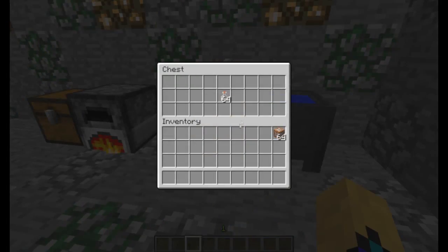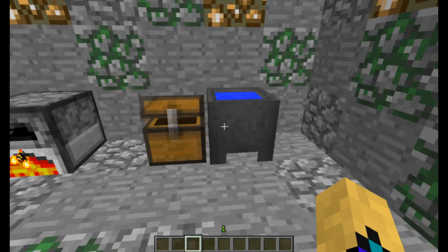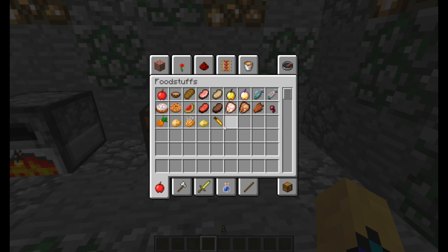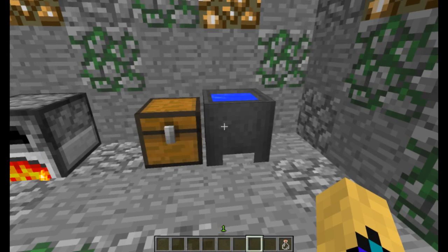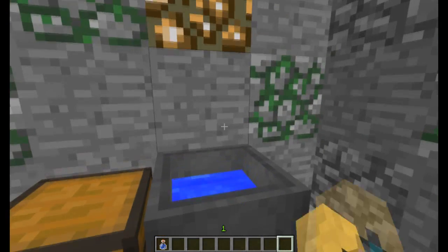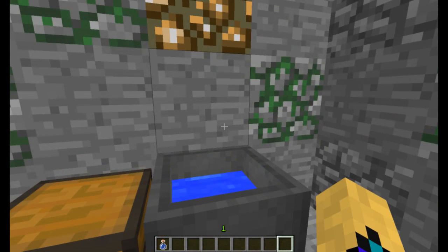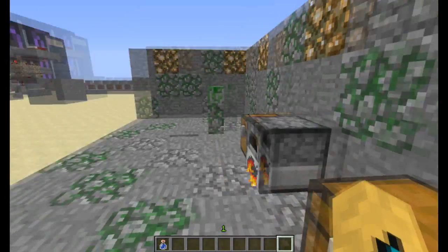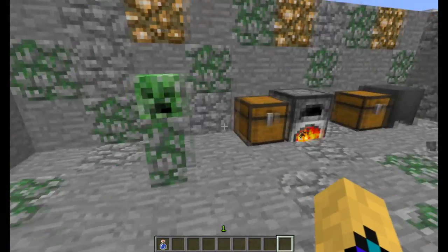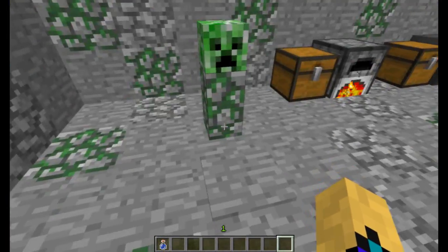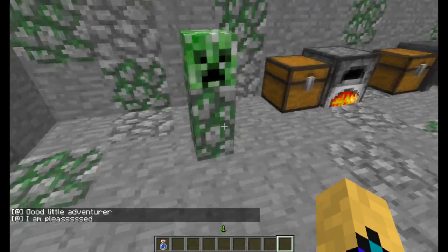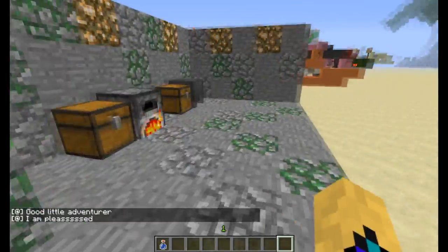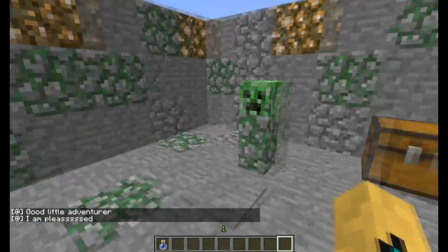Over to the cauldron — there are bottles conveniently placed. I missed it completely. The cauldron empties, and going back on him: 'Good little adventurer. I am pleased.'